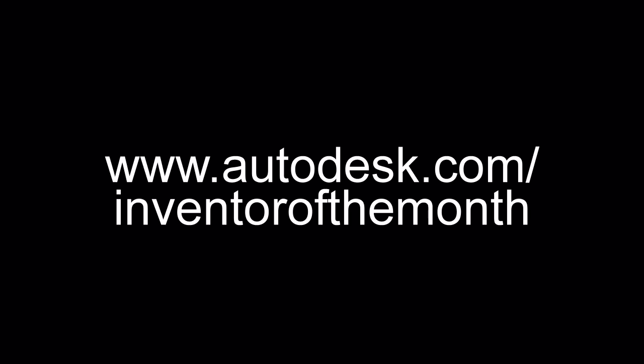And for everything about the Autodesk Inventor of the Month program, visit www.autodesk.com/inventorofthemonth.